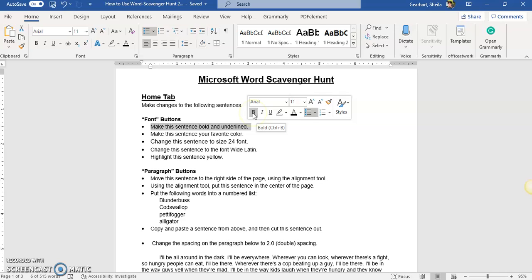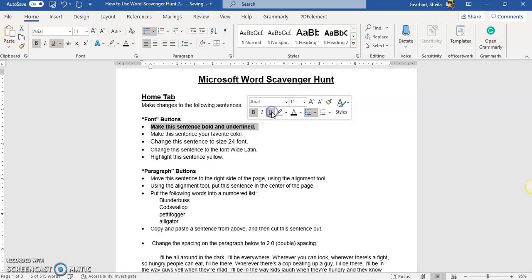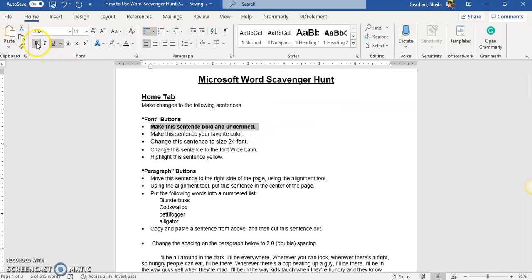And if you hover over it with your mouse it tells you what it will do. So if we want to make it bold we just click the B and if we want underlined click the U. I can also do it up here in that home font section as well.